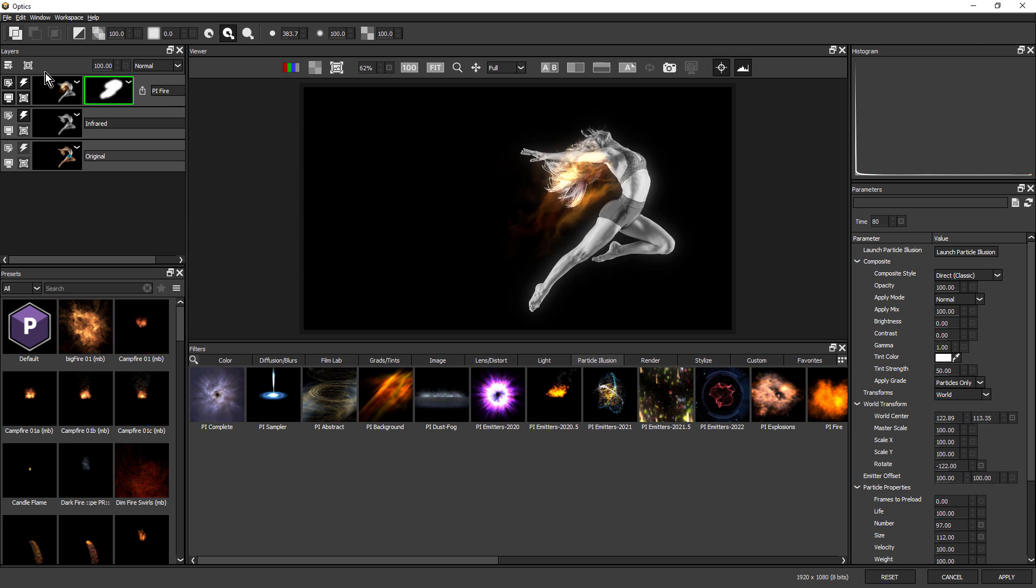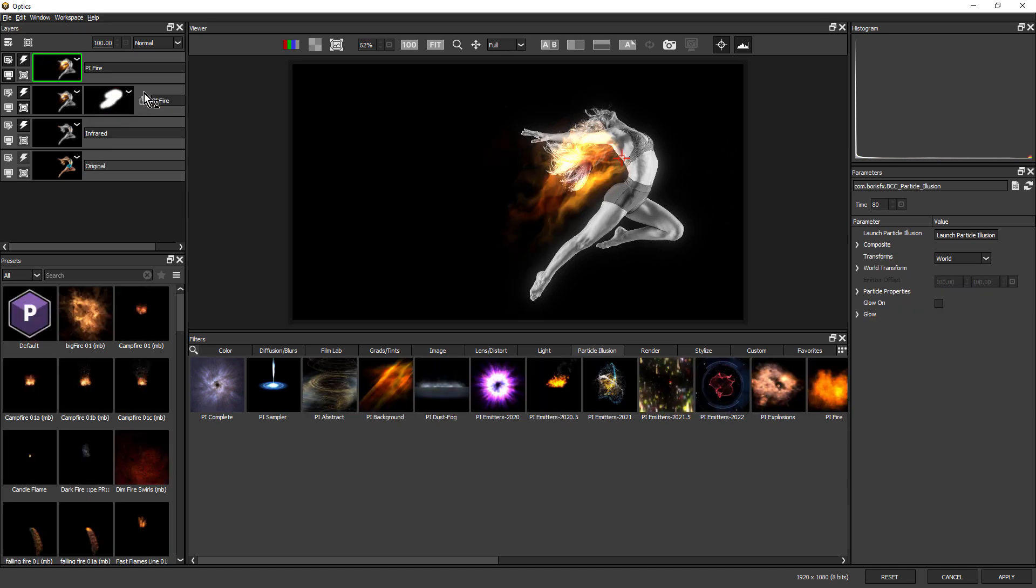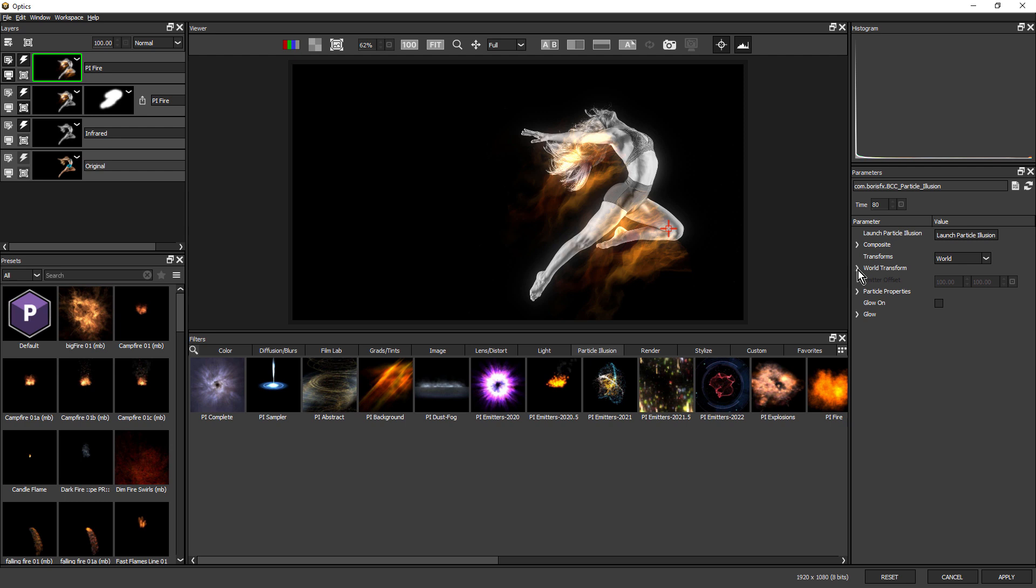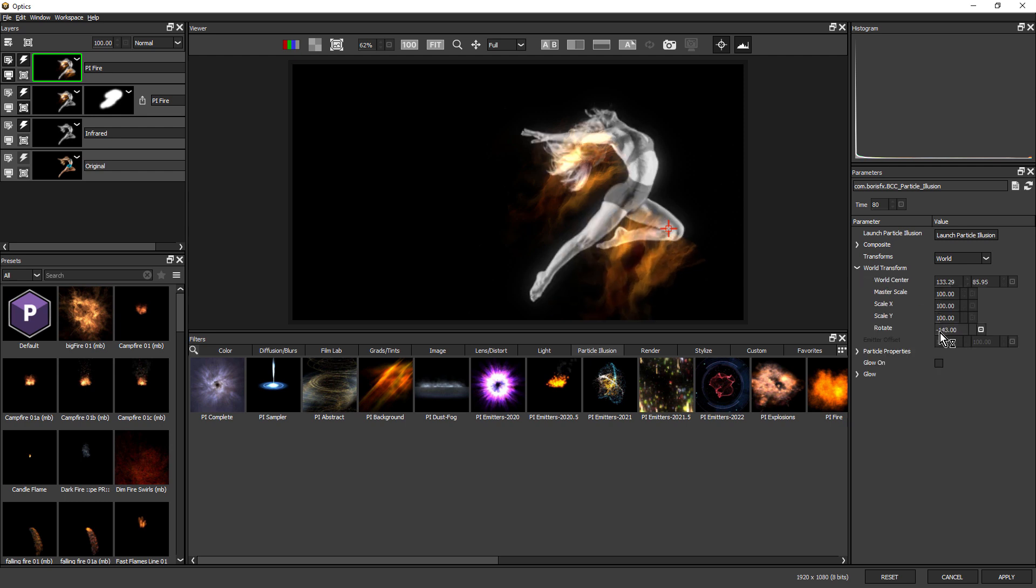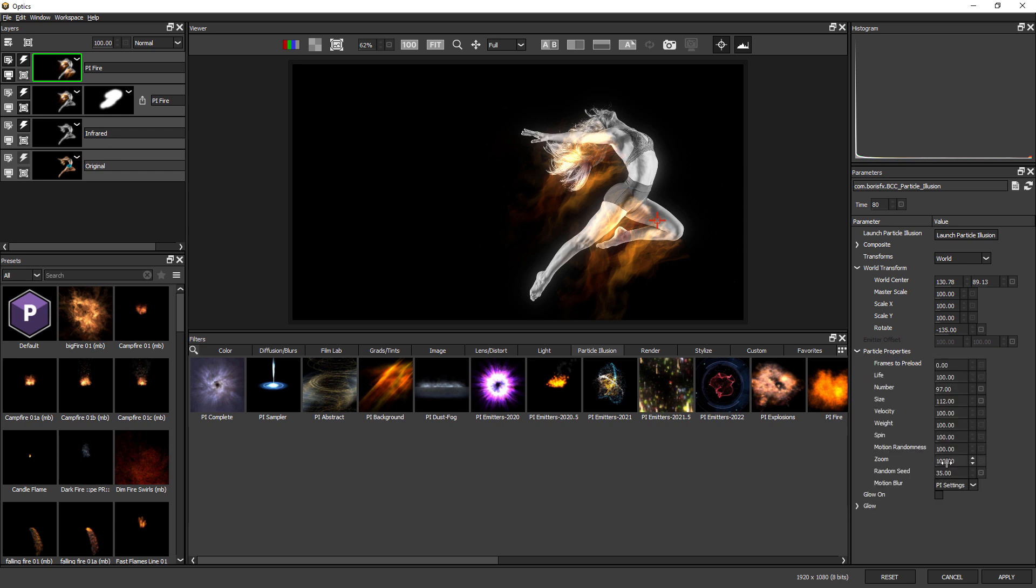Next, I'm going to duplicate this layer. And just for a moment, just remove the mask. And I'm going to reposition these flames down near the dancer's knee. And once again, come down to my transform parameters and just adjust the rotation.